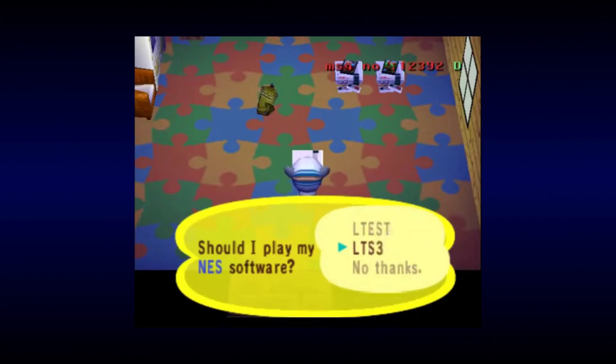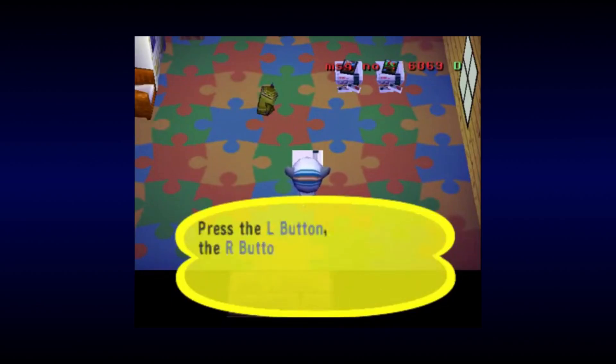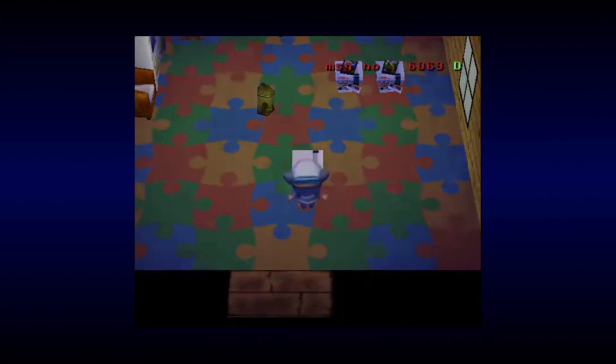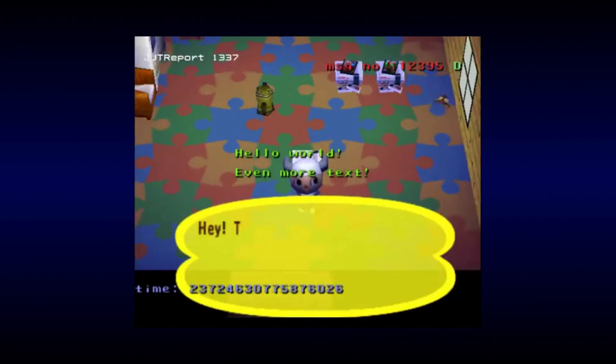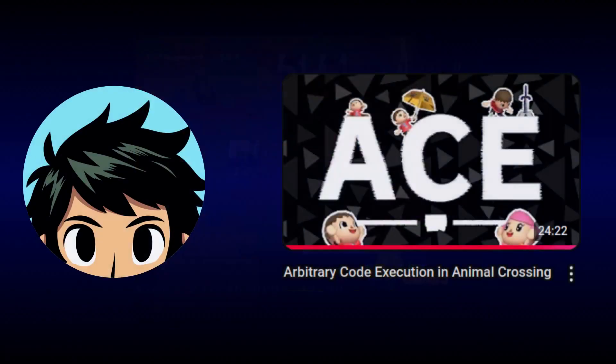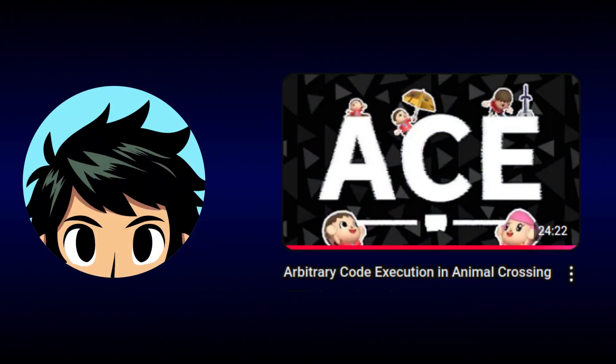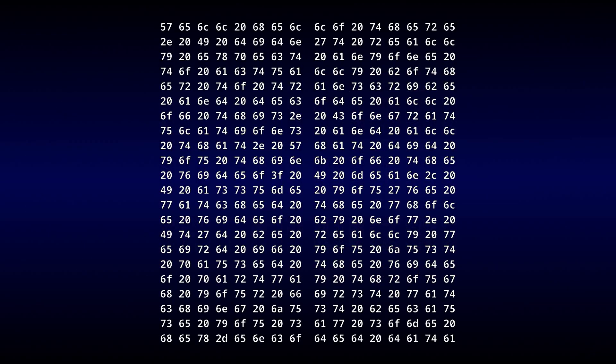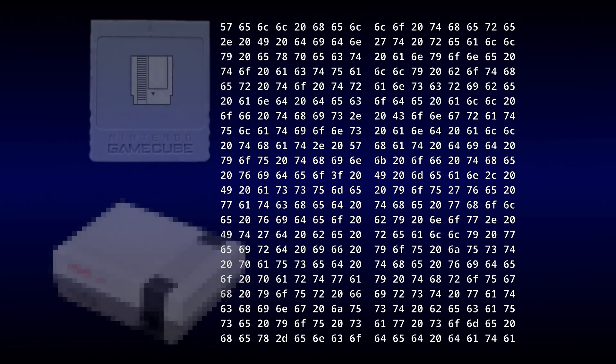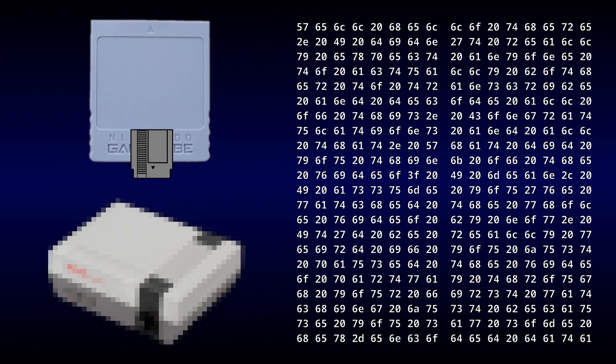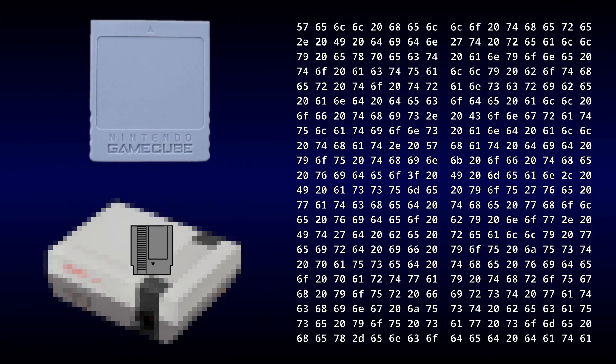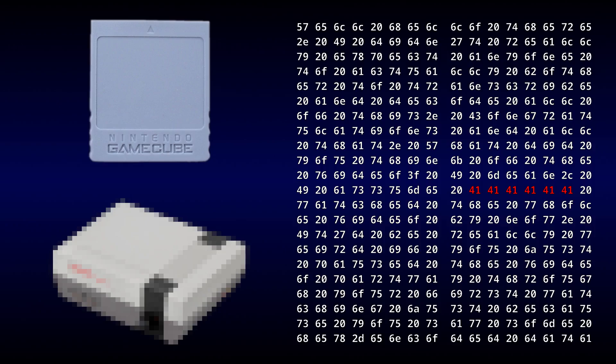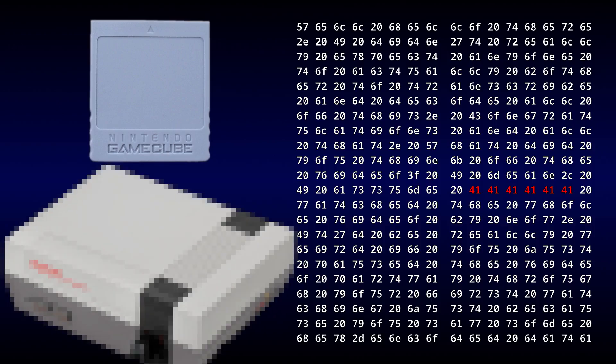James discovered that Animal Crossing's ROM loading functionality can be exploited to execute arbitrary code. If you want to know exactly how the exploit works, then I suggest you go watch Hunter R's video on the topic. For now, just know that the exploit lets us rewrite Animal Crossing's code by loading a specially crafted NES game from the memory card, and that, in theory, should enable us to increase the amount of cartridge RAM that the NES emulator can use.